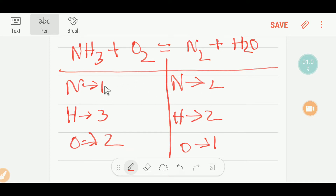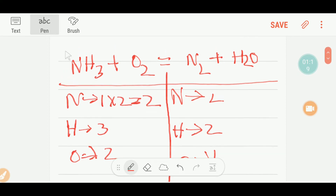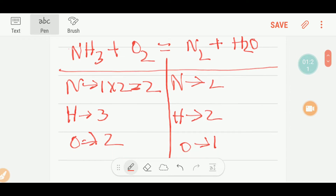To balance this reaction, I will first balance nitrogen. On the product side we have two, and on the reactant side we have one, so I multiply NH₃ by two. That gives me two nitrogen. These two must come before the nitrogen on the product side, so I place a coefficient of two here.